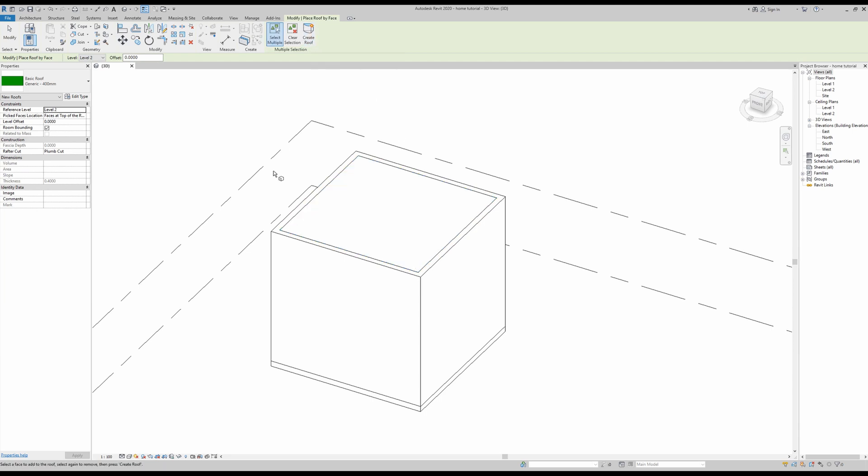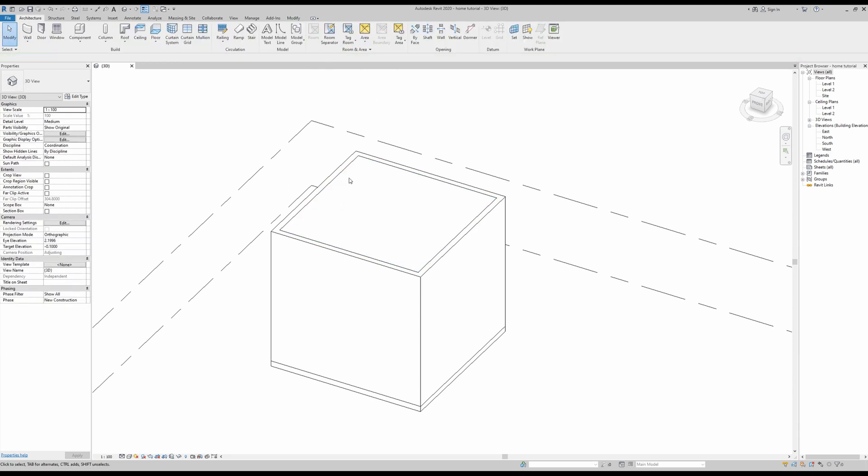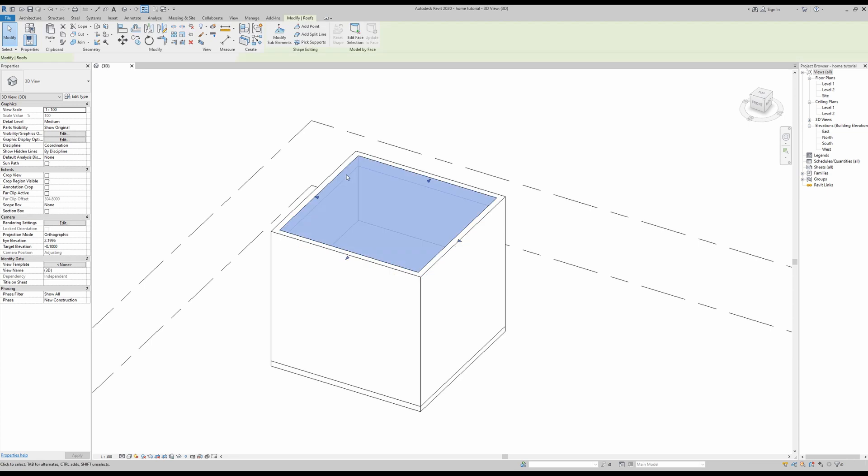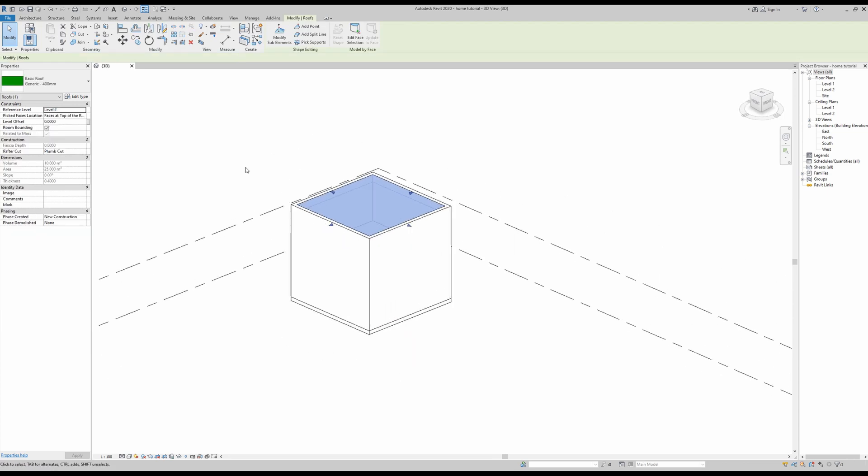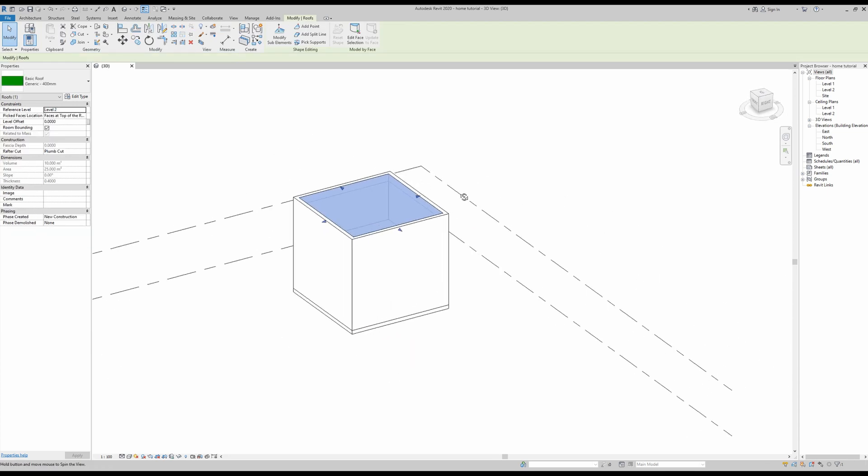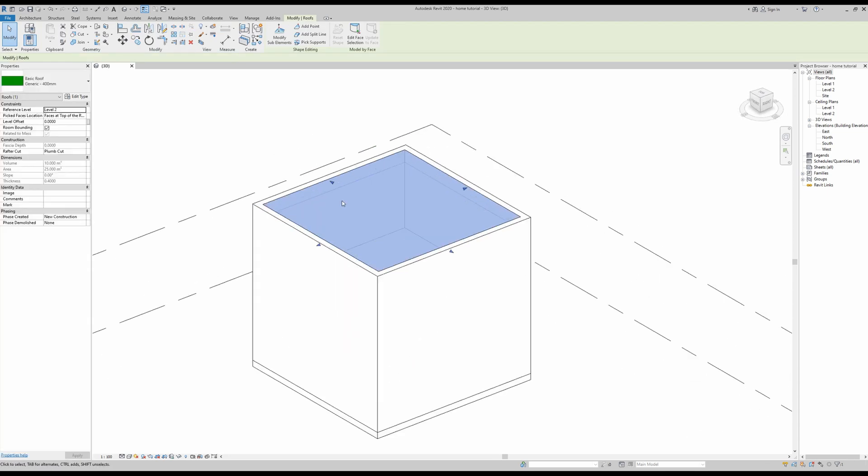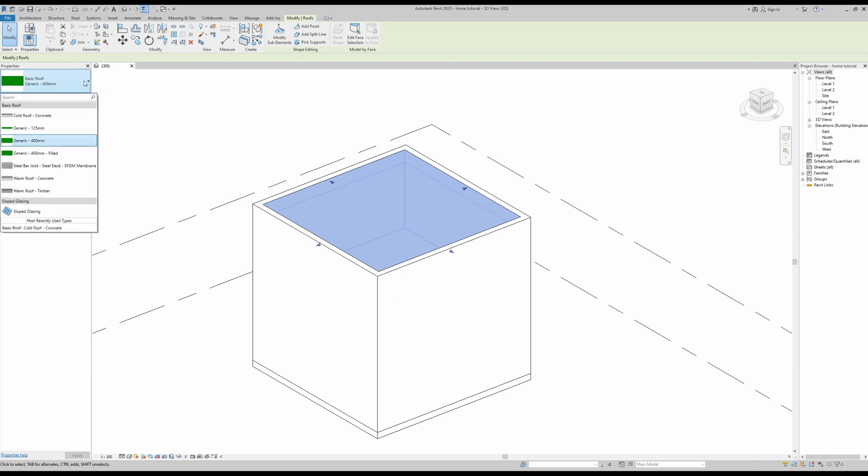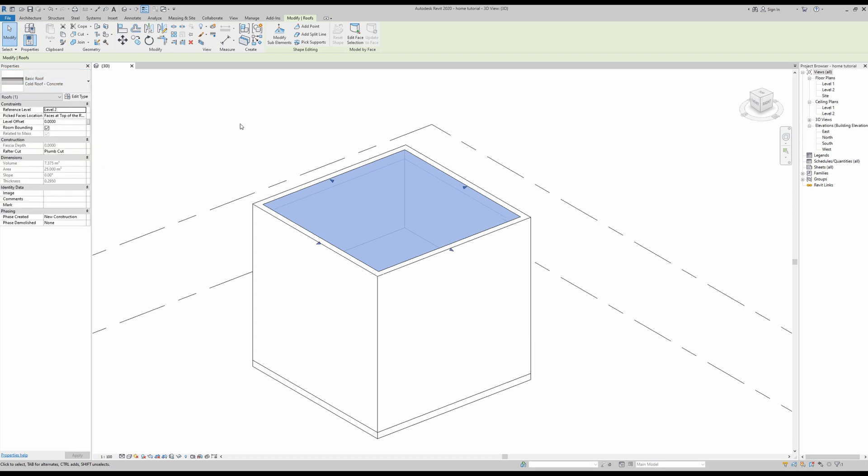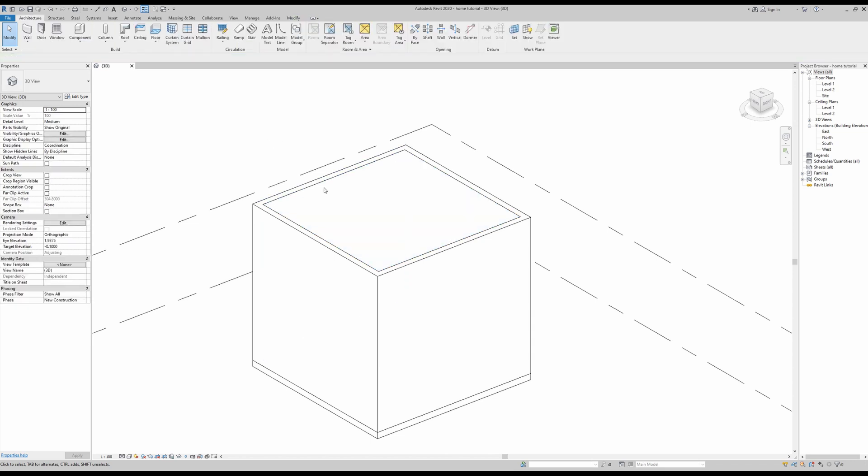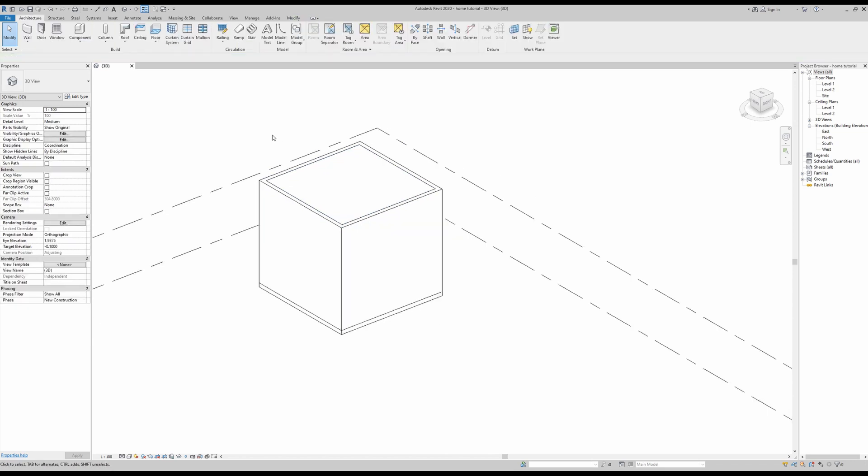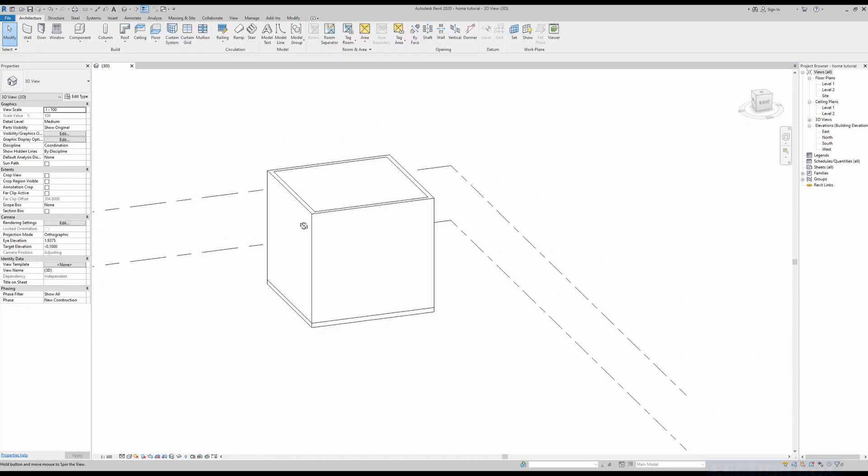Okay, now our roof has been positioned properly, however I do want to change this model which I believe might be too thick. I'm going to go for something a little bit smaller like the cold roof concrete. Okay, looking a lot better.